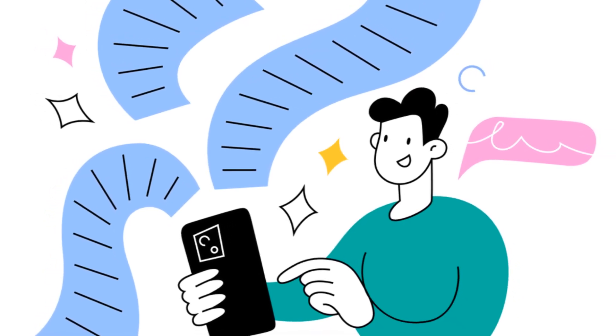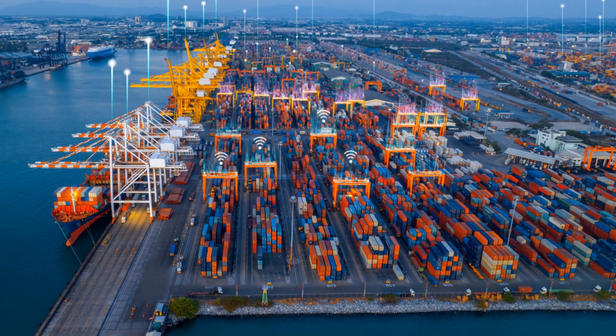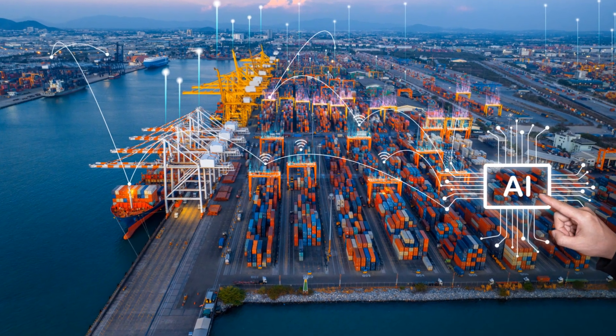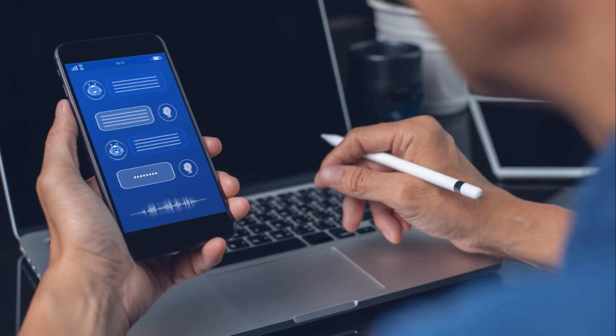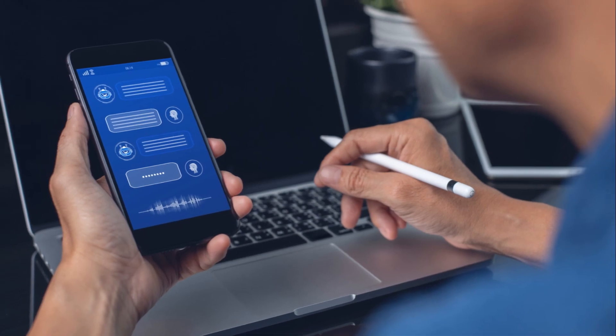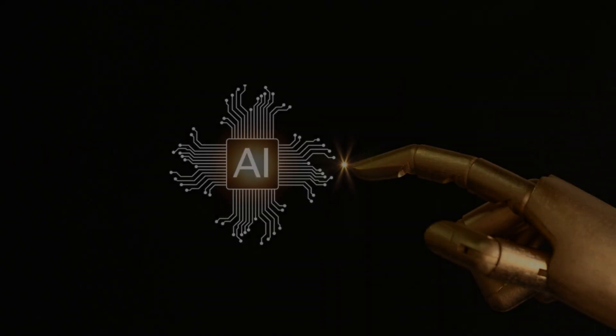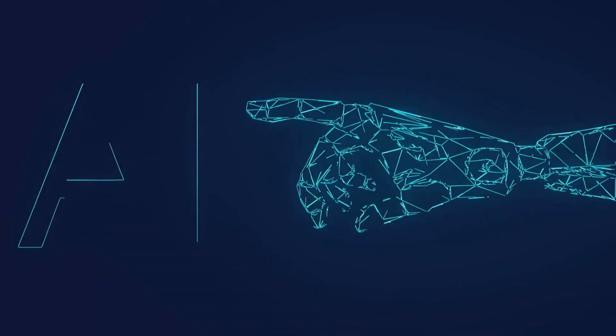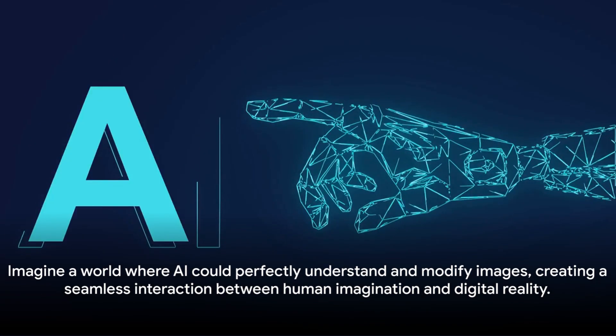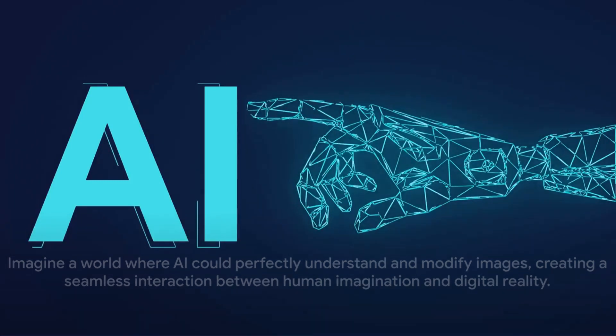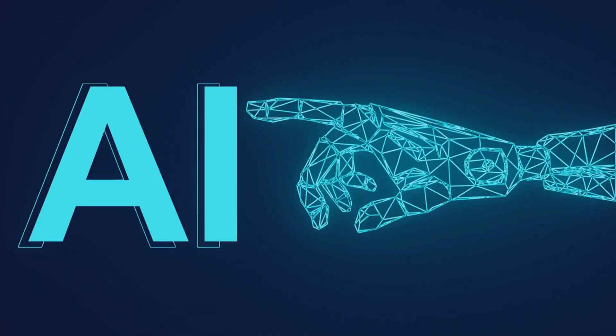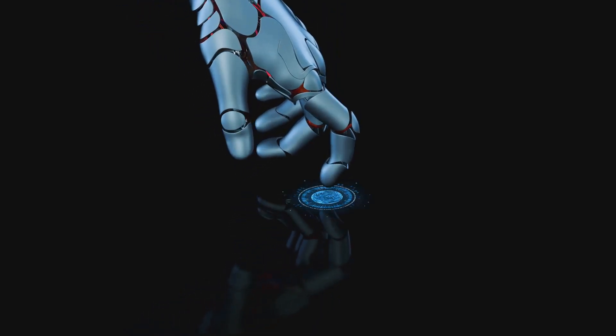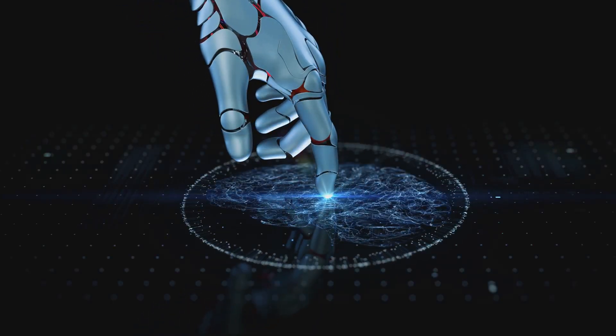ChatGPT and DALI-3 together are a formidable duo, opening up a world of unimaginable possibilities. This isn't just a step forward in AI technology, it's a giant leap towards a future where our interactions with technology become more natural, more intuitive, and more creative. With such groundbreaking innovations, what does the future hold for AI? Imagine a world where AI could perfectly understand and modify images, creating a seamless interaction between human imagination and digital reality. As tools like DALI-3 continue to evolve, we're inching closer to this reality.